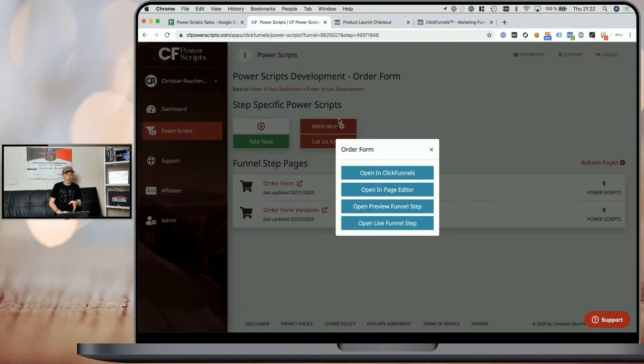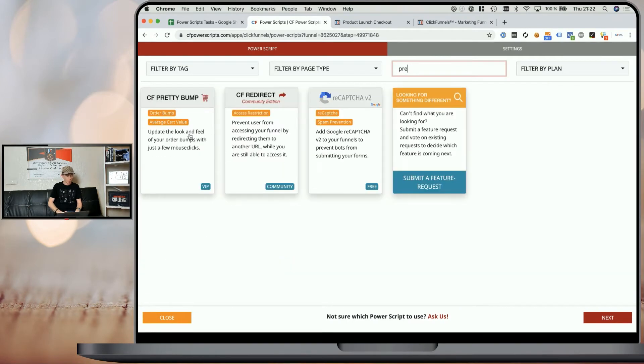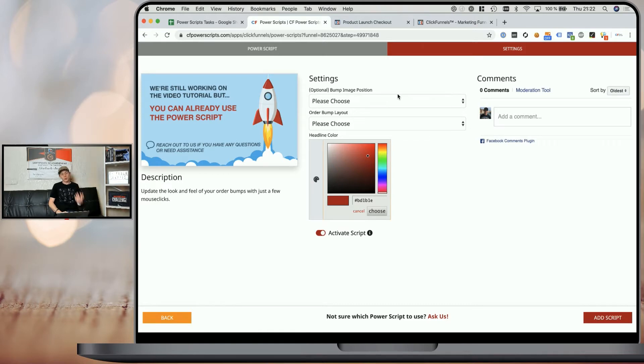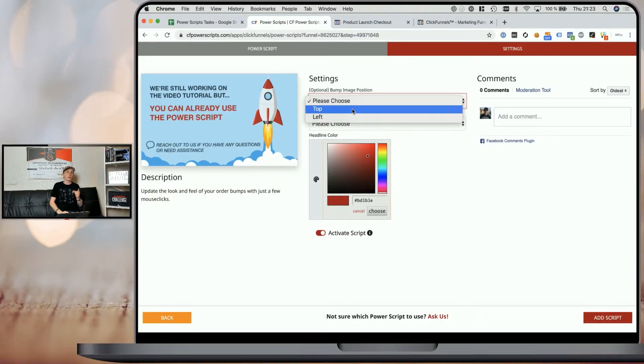Once we've done that, we simply head back to CF Power Scripts, close the pop-up, and click on 'Add New' to look for the CF Pretty Bump Power Script and click on it to walk through the settings. As you can see, we have a couple of settings. The first one is the optional bump image position — when you're using a bump image, you can pick if it should be on the left side or on the top. In most cases, you will want to pick top. It depends on the width of your order form area and the kind of image. In my case, where I have a landscape image with a collection of books, it would not look nice on the left because it would get too small in height. So it makes sense to place it on top — I'm going to pick top here.